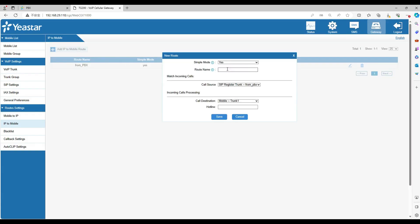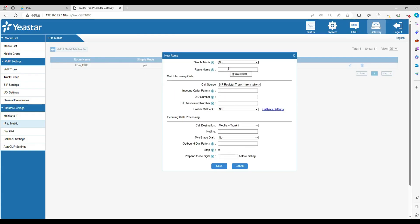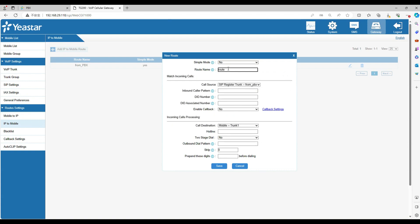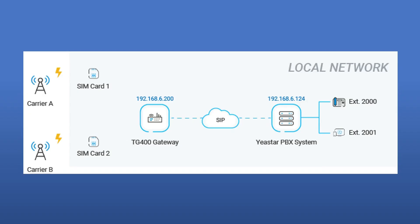Set the simple to no. Set the route name and set the DID number you want. First we set one dot here and choose the call destination as trunk 1. Now when your extensions dial the phone number start with 1, they will use SIM card 1 in the gateway.